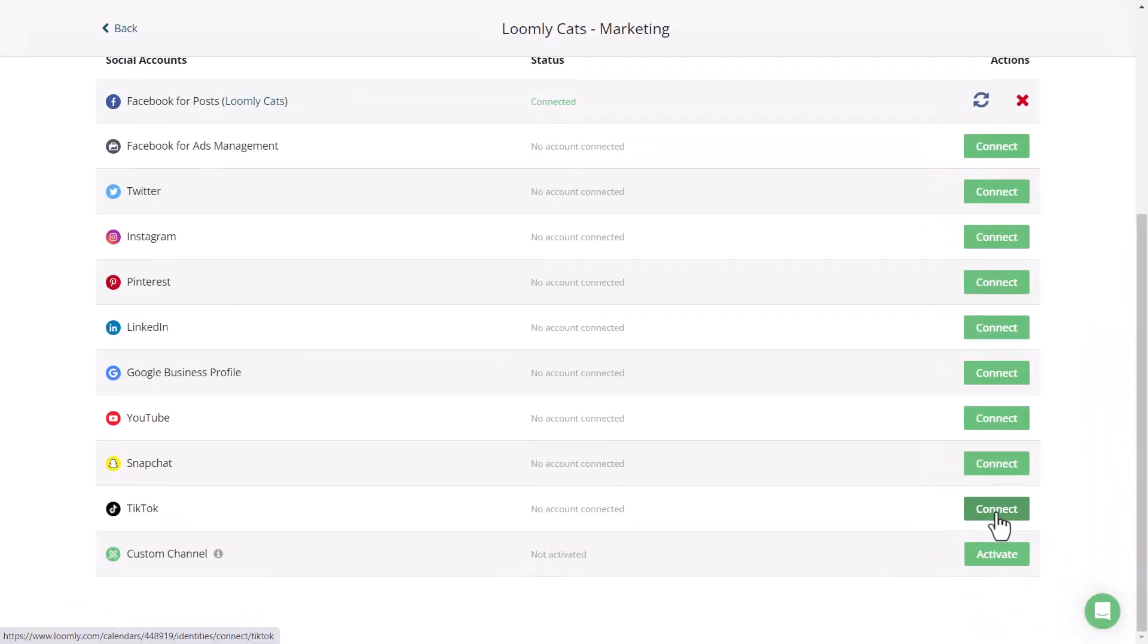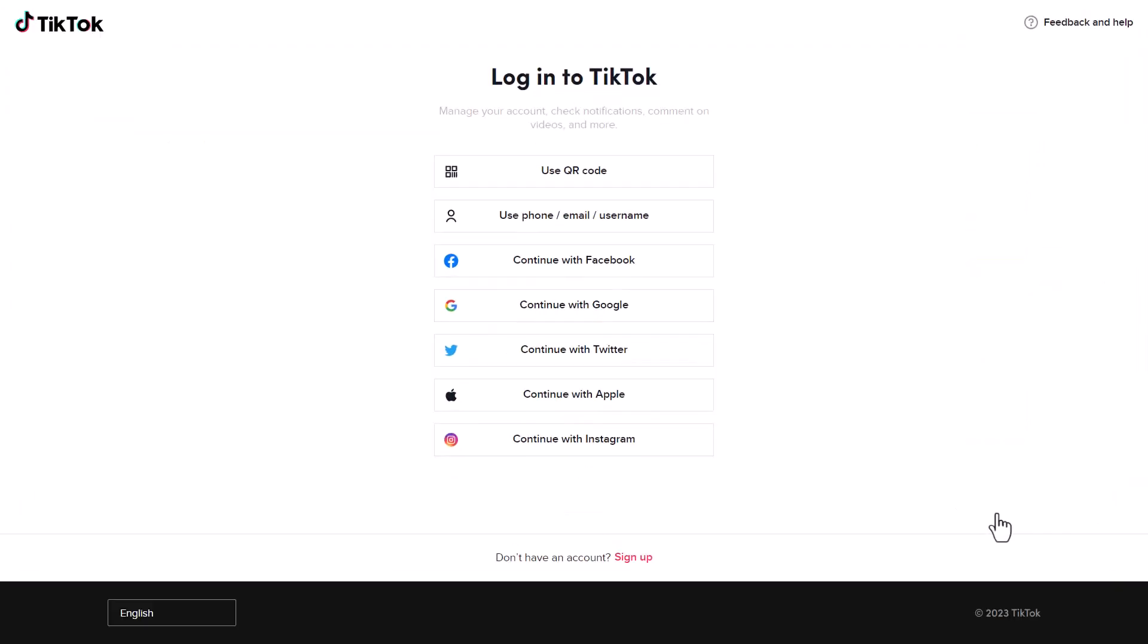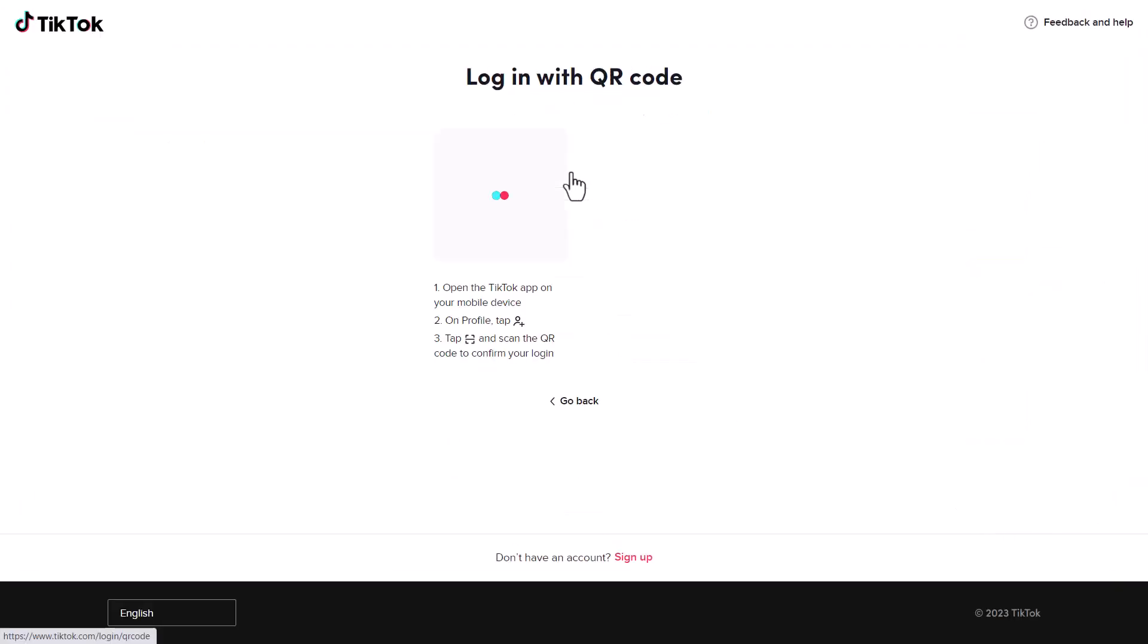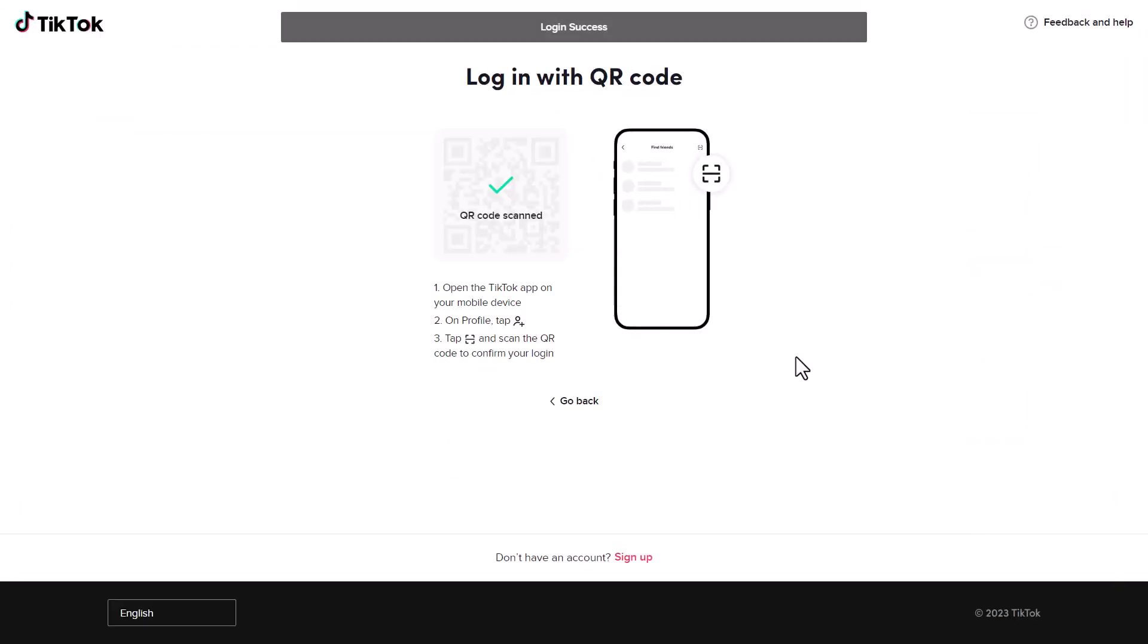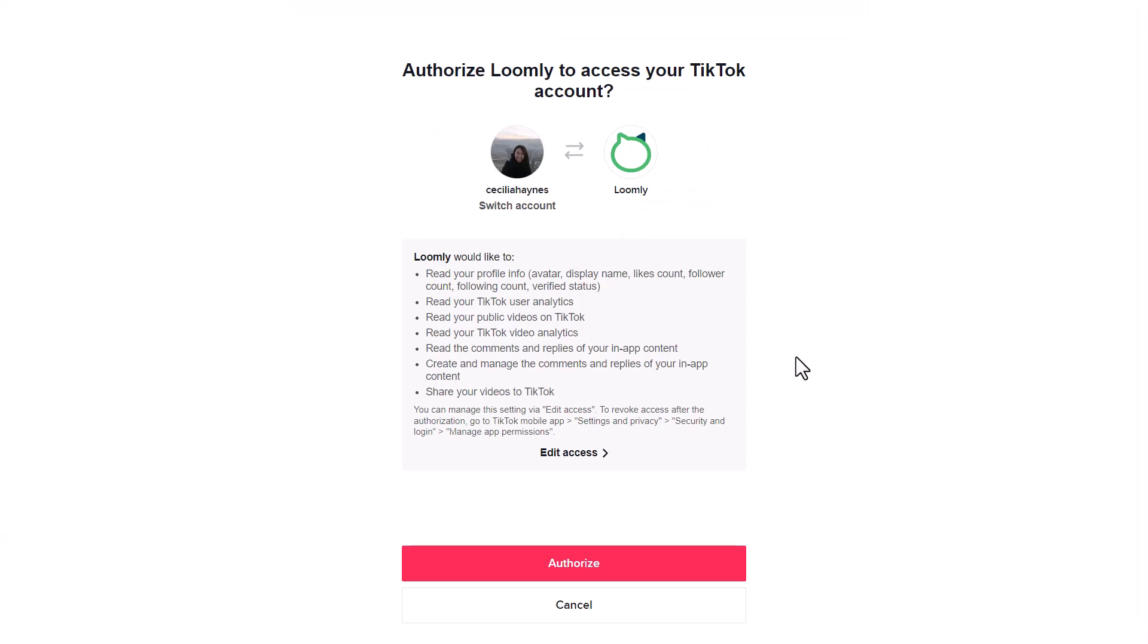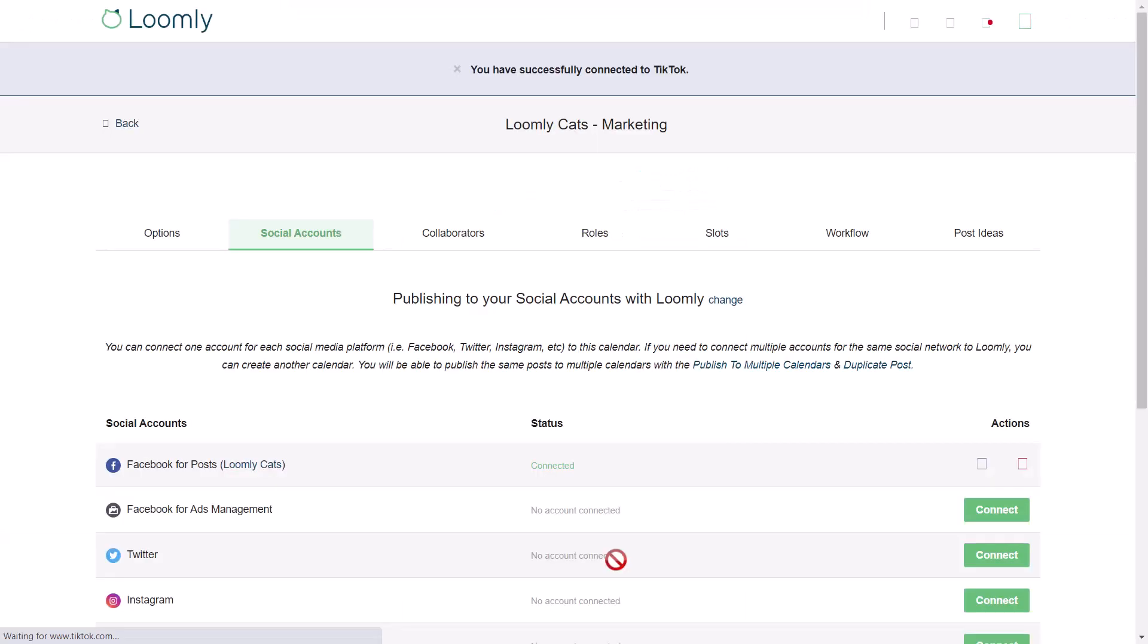For those who have never connected TikTok to their Loomly account, here are the steps to follow. Click Connect. You'll be taken to the login page. Once you've logged in with the method of your choice, click Authorize.